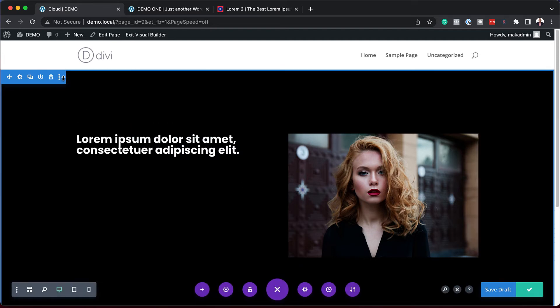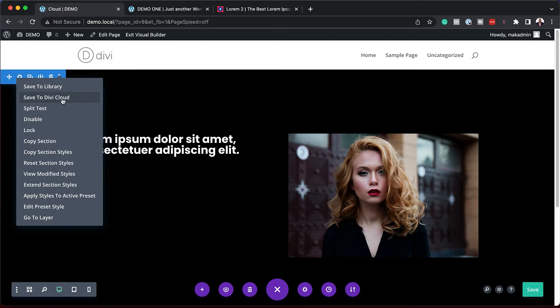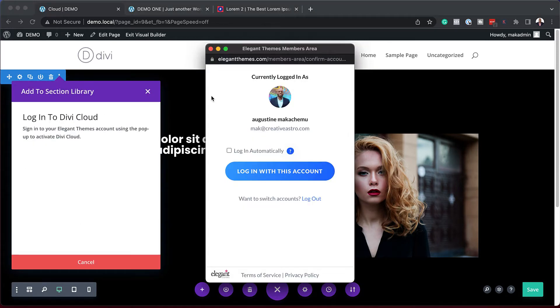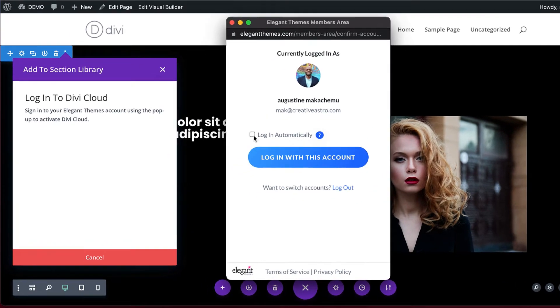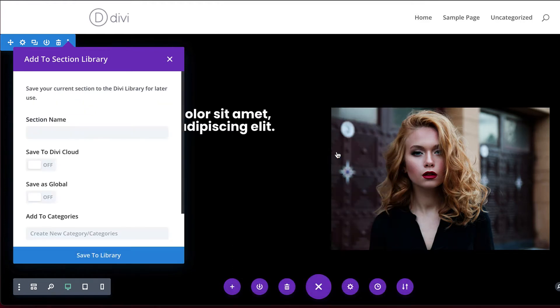Over here to these three little dots, I'm going to click here and then say Save to Divi Cloud. But for this to work, we need to sign into our account. I'm going to come over here and just say Login Automatically. I think that just makes things easier. Next, I'm going to click on Login to this account. So now I'm logged in.